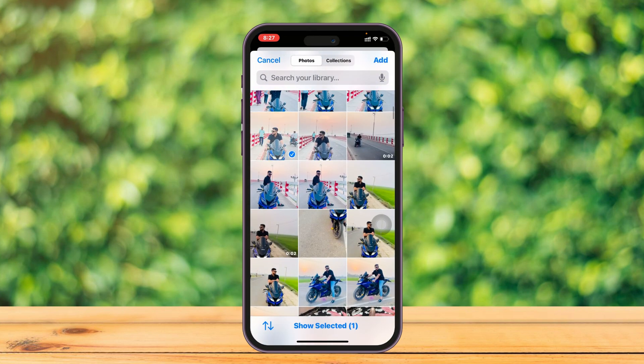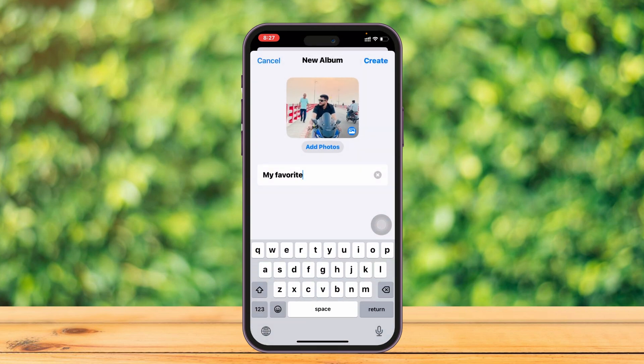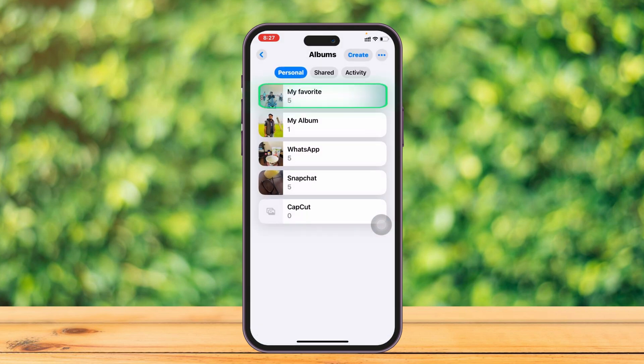Tap on 'Add Photos' and select the photos you want inside the album. I'm picking this one, this one, this one, and this one. Then simply tap 'Add,' and the photos will be added. Tap 'Create' and the album will be created.